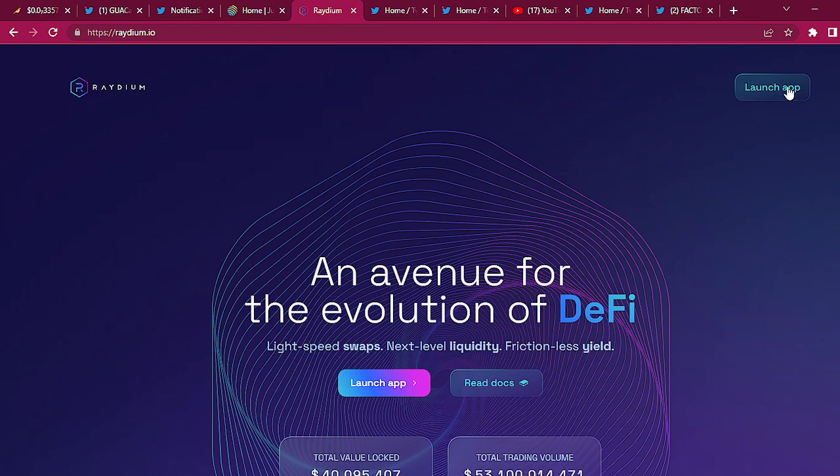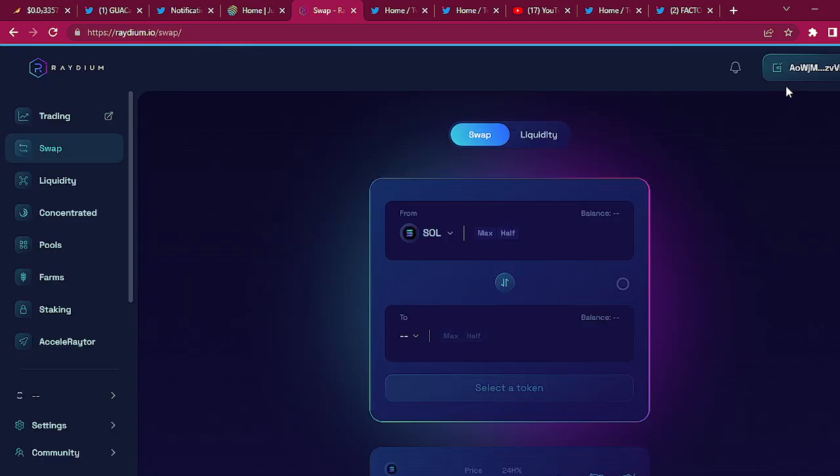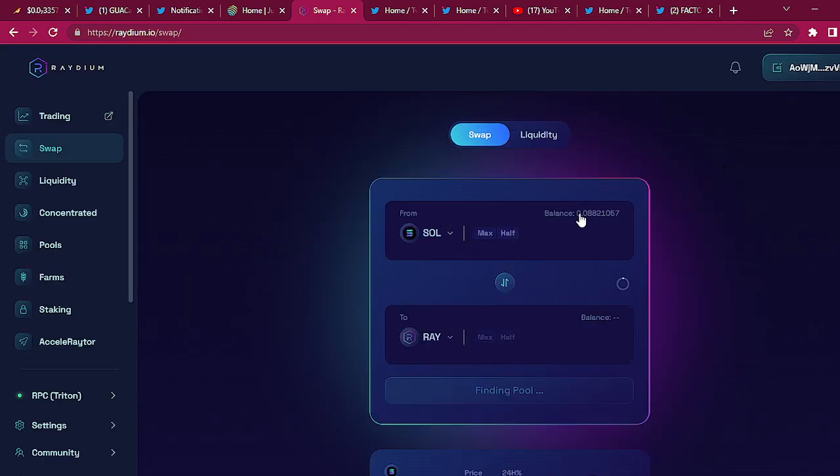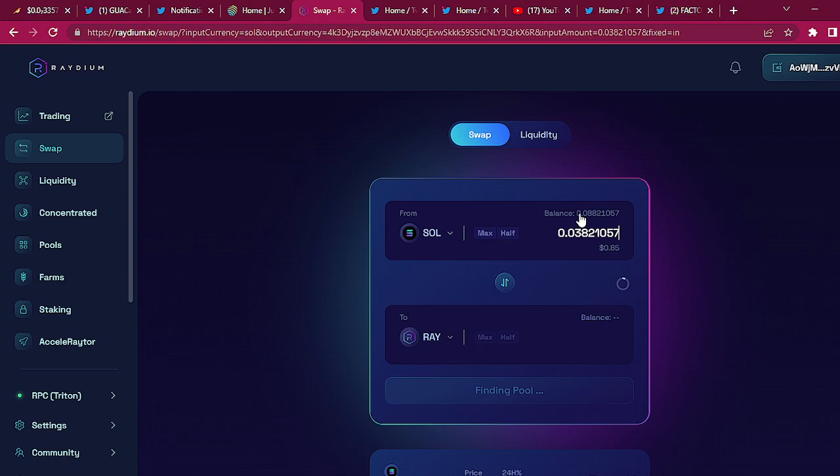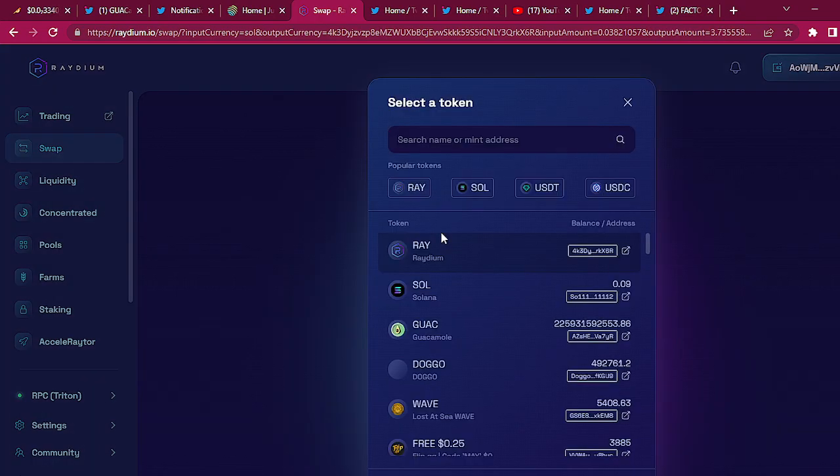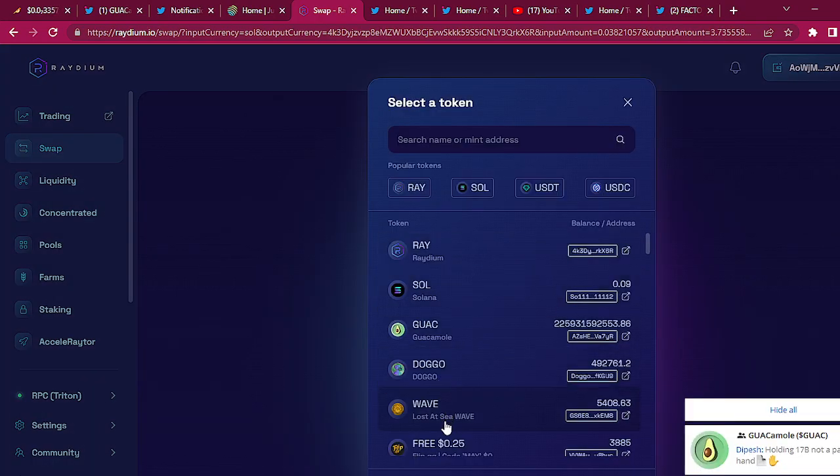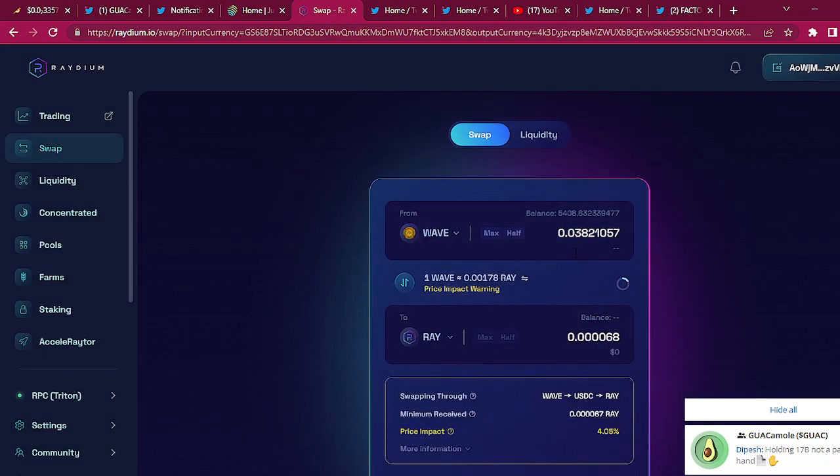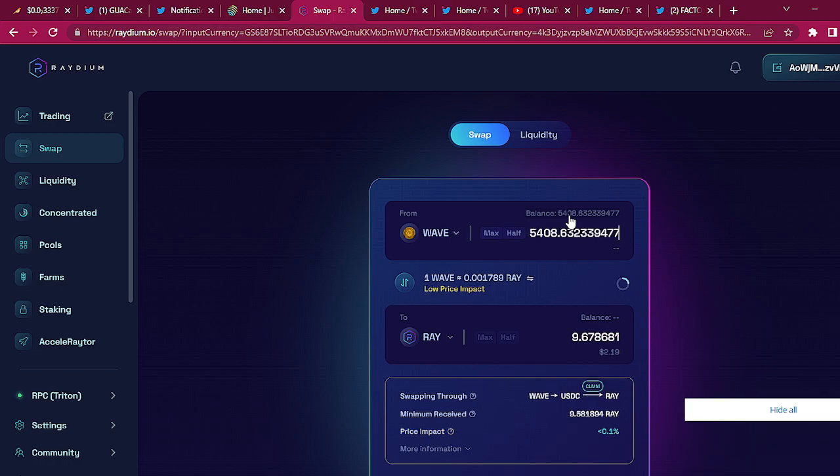Go here, go to launch app. Get your Solana or whatever your Solana SPL token is. I'm going to be using my WAVE. Lost at sea, shout out to Lost at Sea.